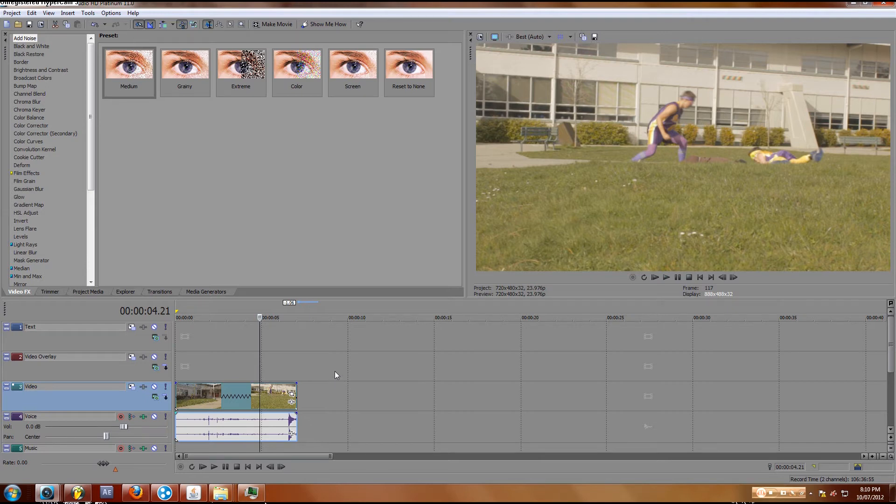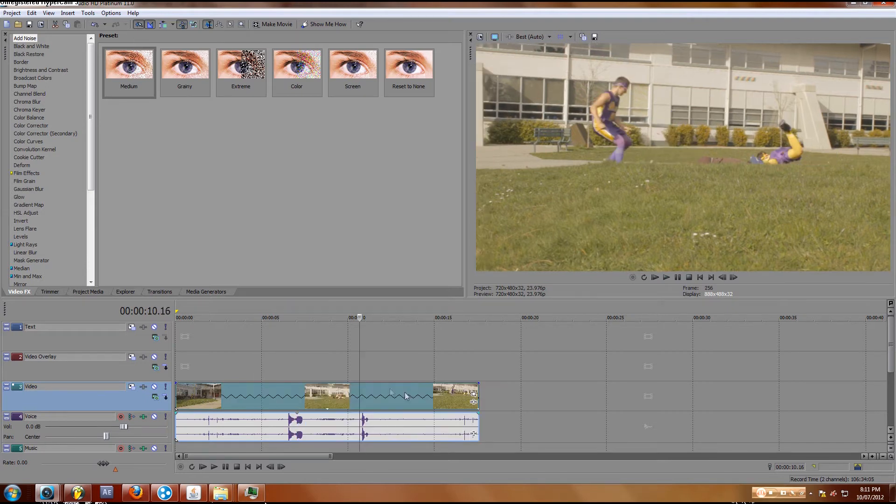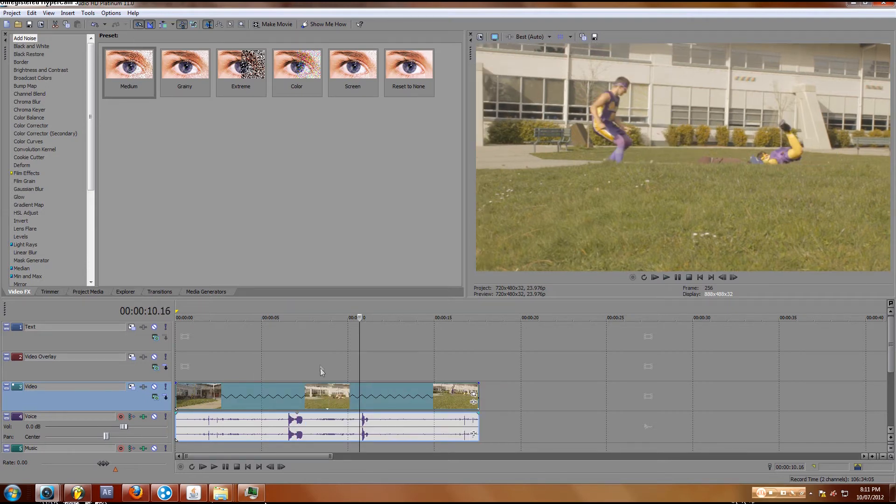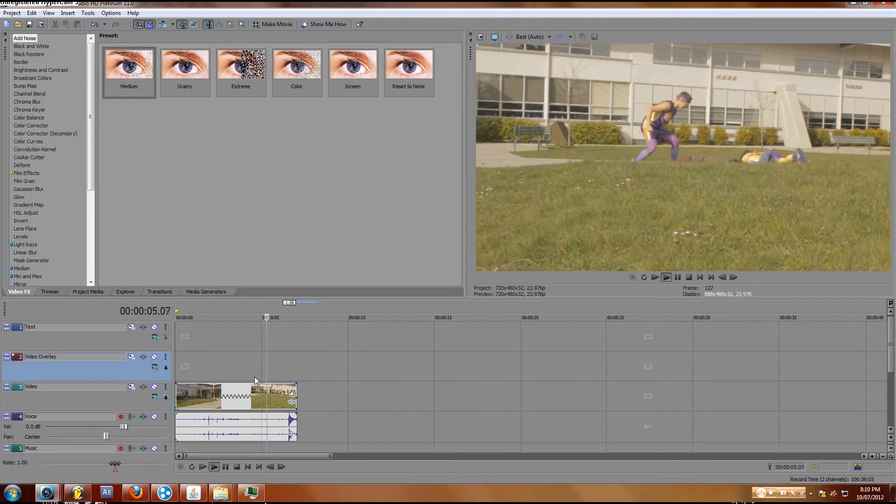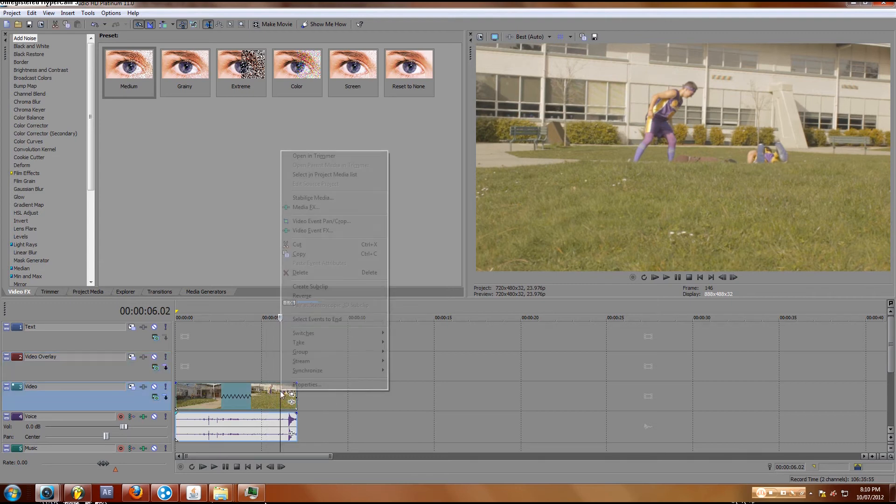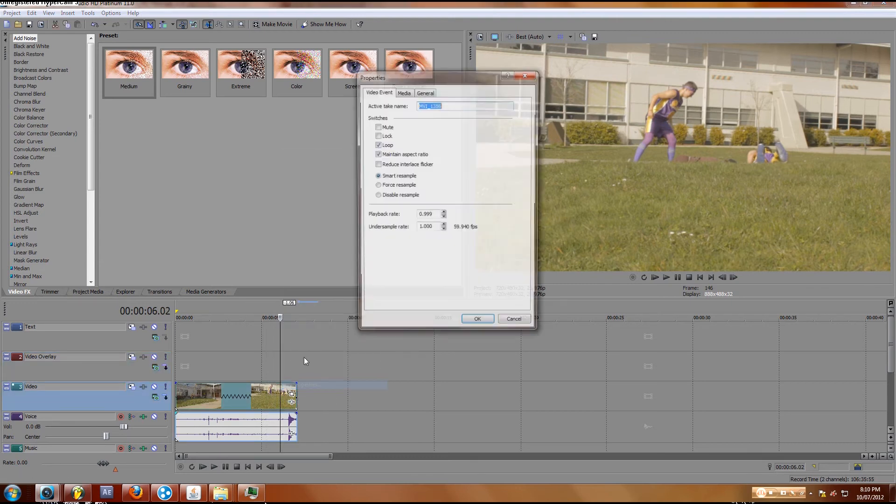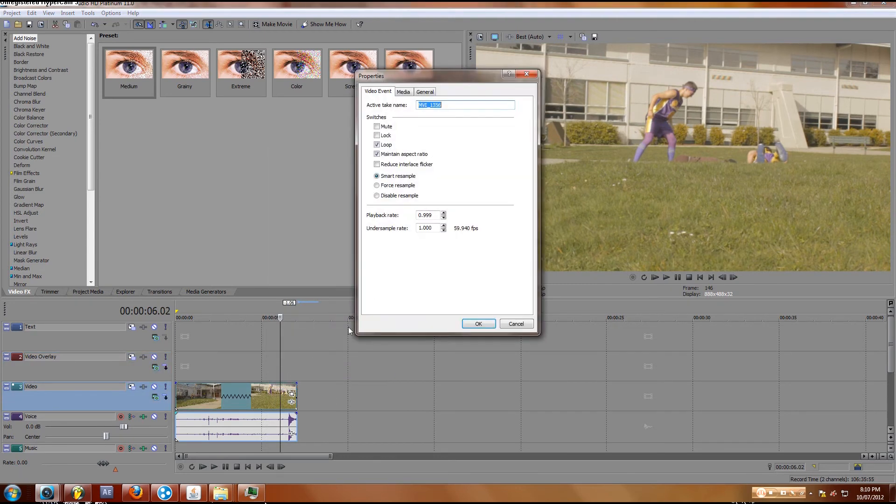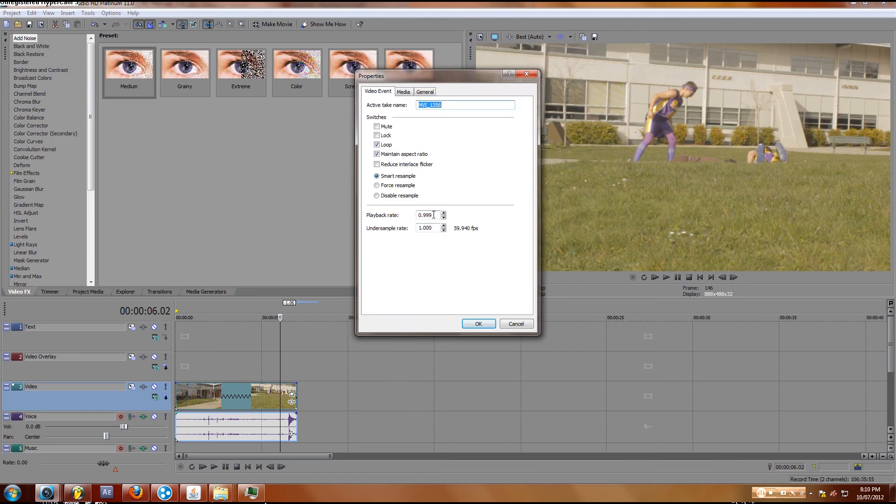it's stretched out into 24 frames a second like my timeline is—I'm playing everything back at 24 frames a second—to render out smooth slow motion, right-click on your clip and hit Properties. Then go to Playback Rate and